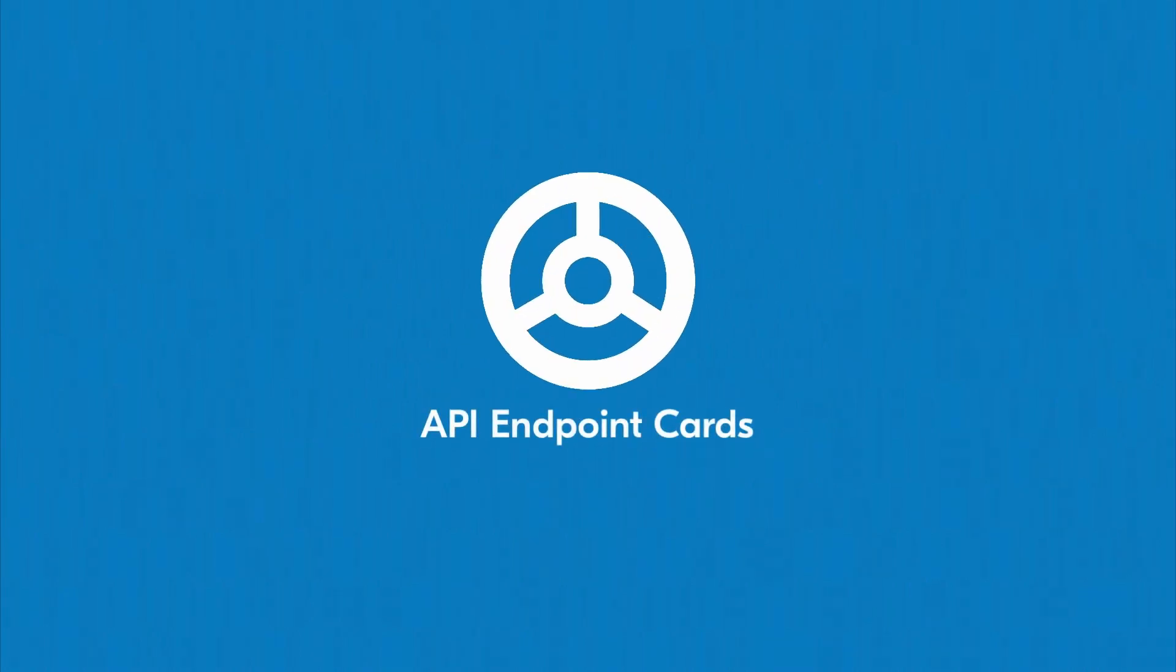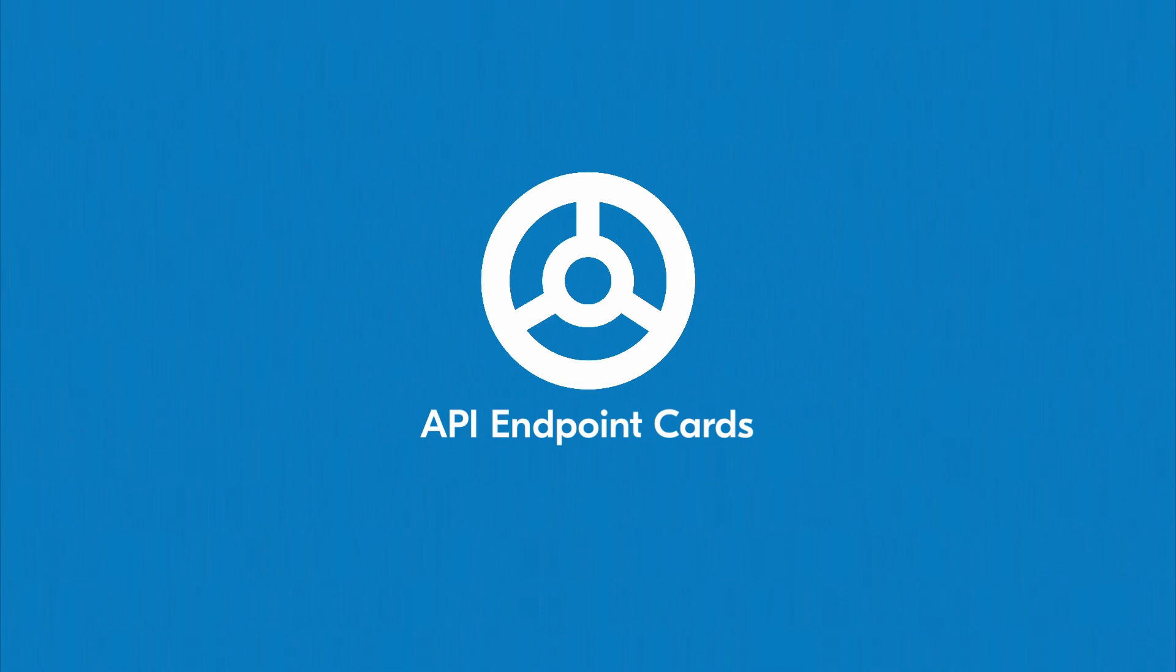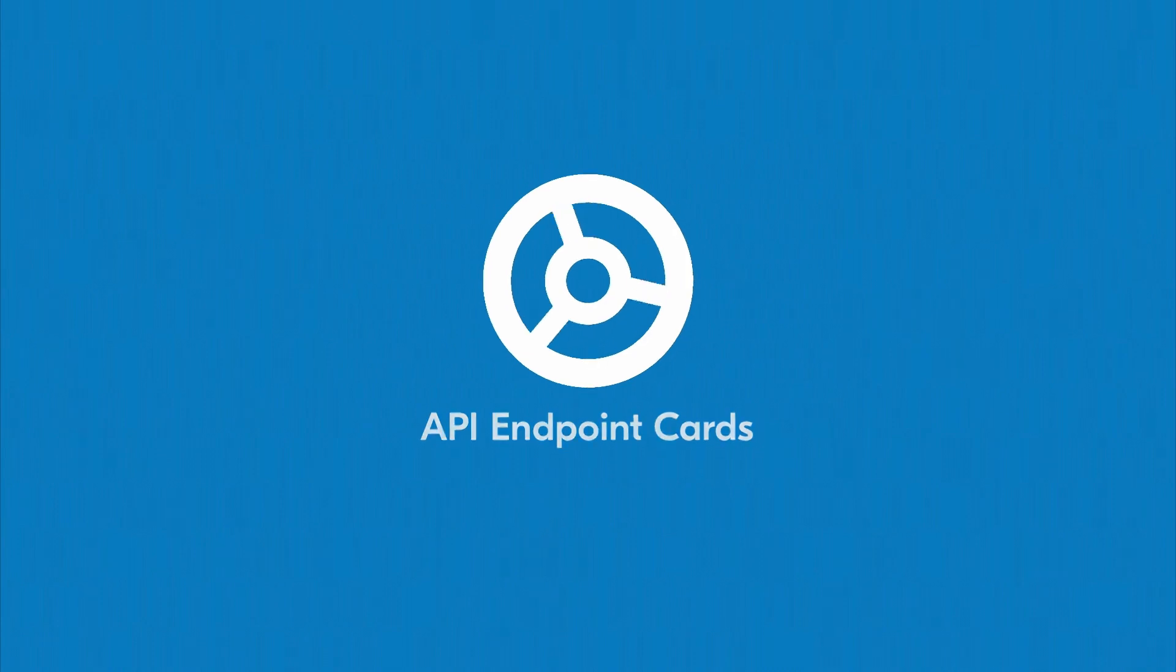In this lesson, we'll discuss a couple of additional ways to expand your flowgramming toolkit by leveraging API endpoints. In other words, you can use the API endpoint event card to create a flow that can be triggered by an outside source.